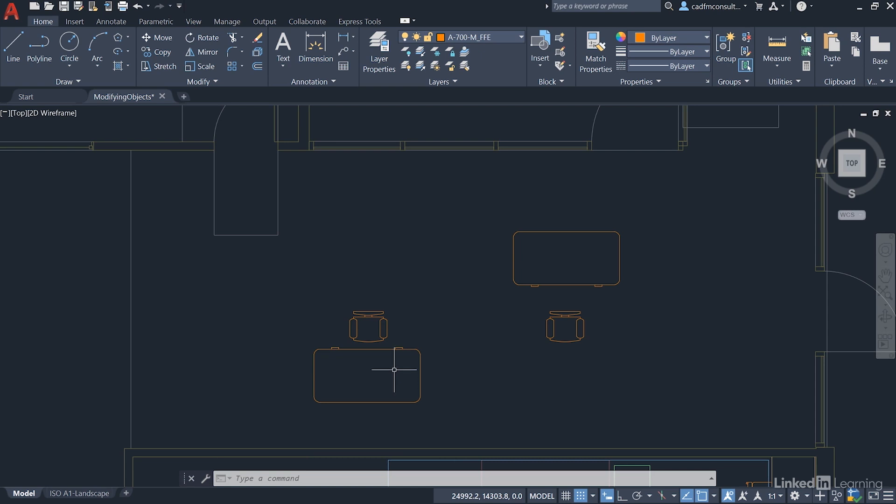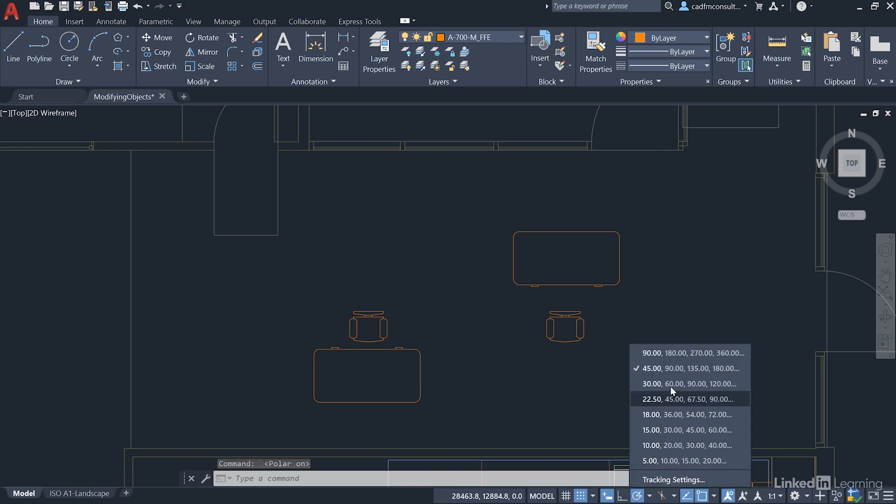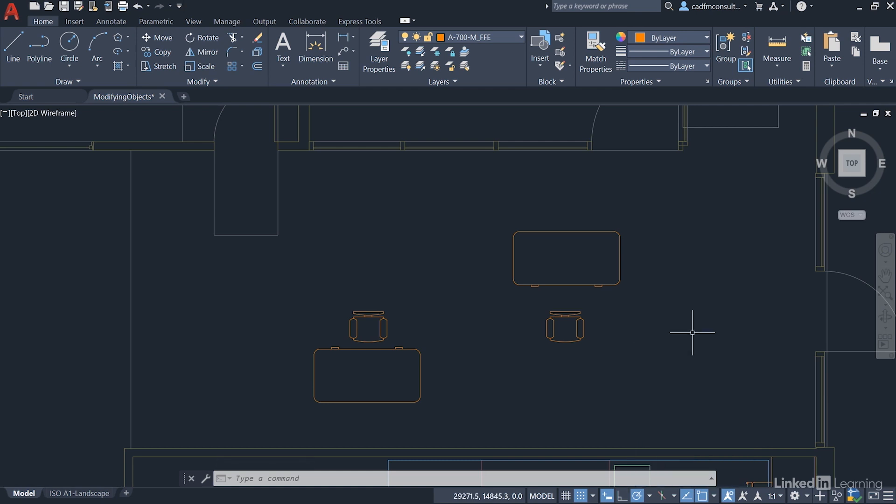There's another way as well. If we come down to the status bar make sure that our polar tracking is switched on and then click on the fly out here and set it to 90 degree increments. So our polar tracking now will allow us to move in 90 degree increments. There's a reason why I've set it to 90 which will make life a lot easier for you.